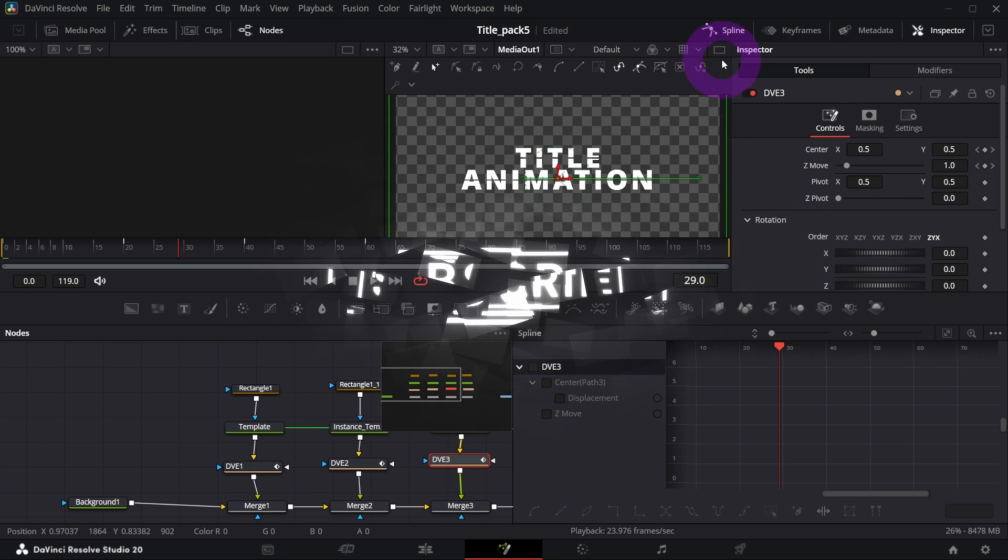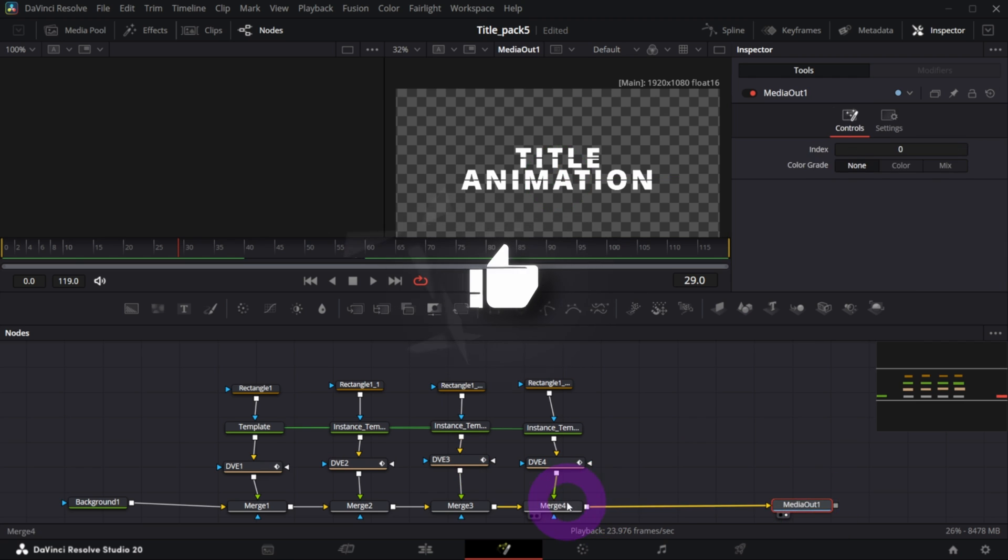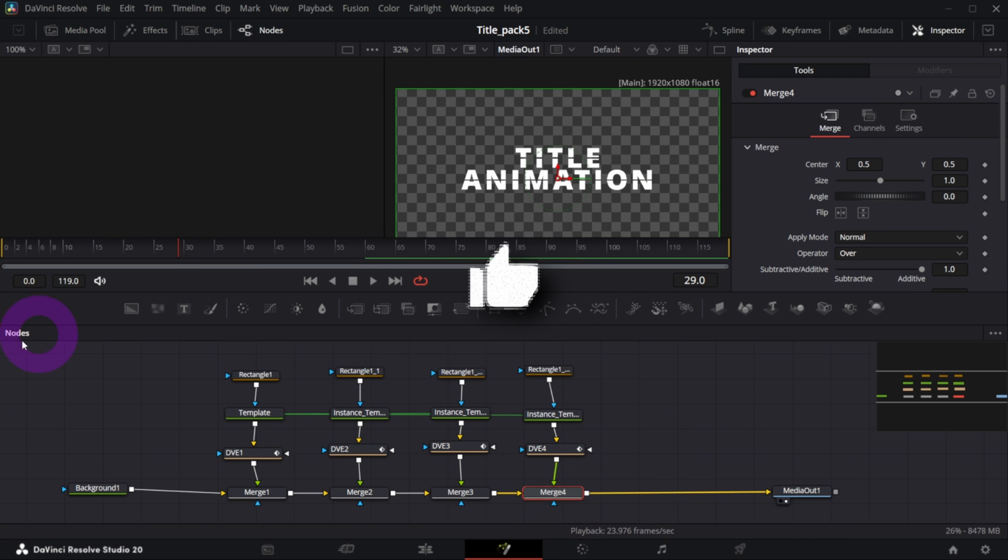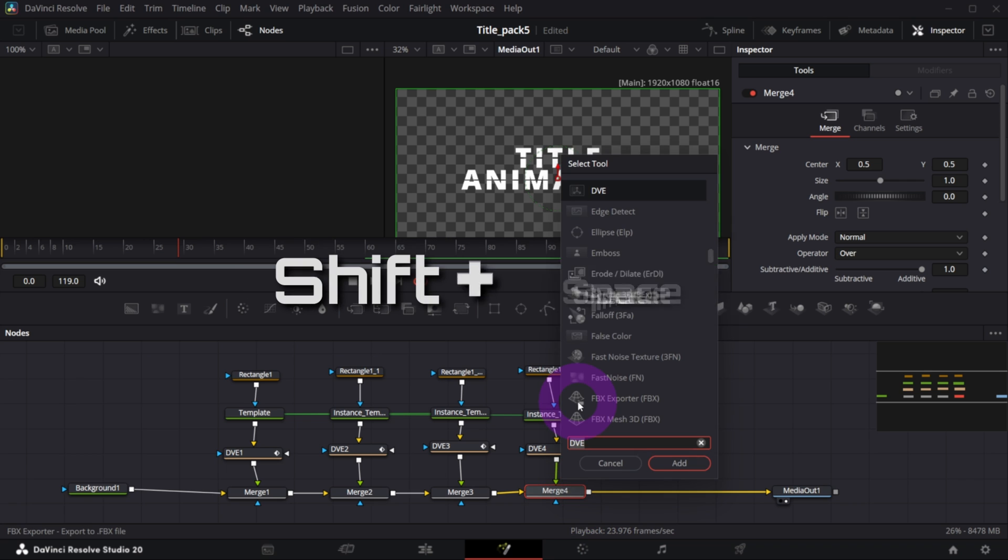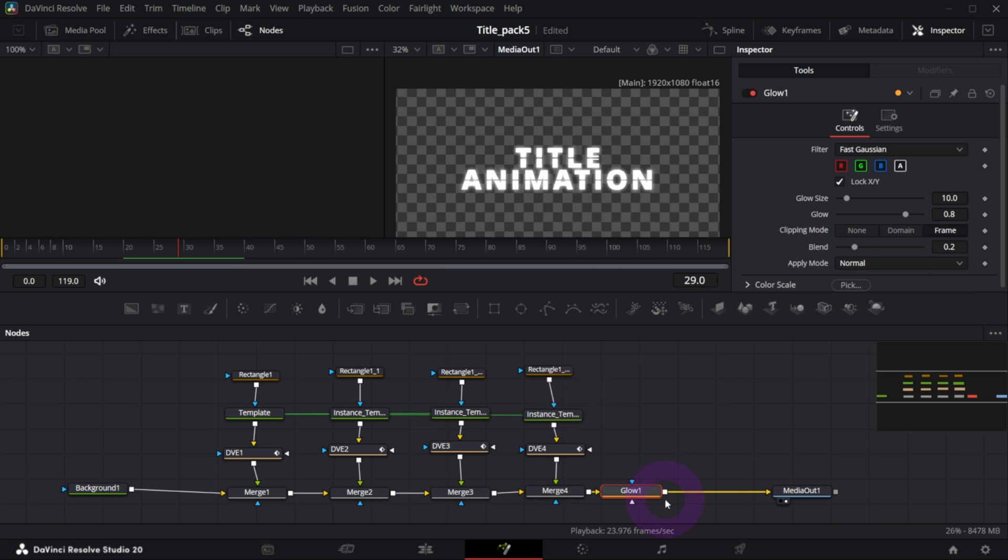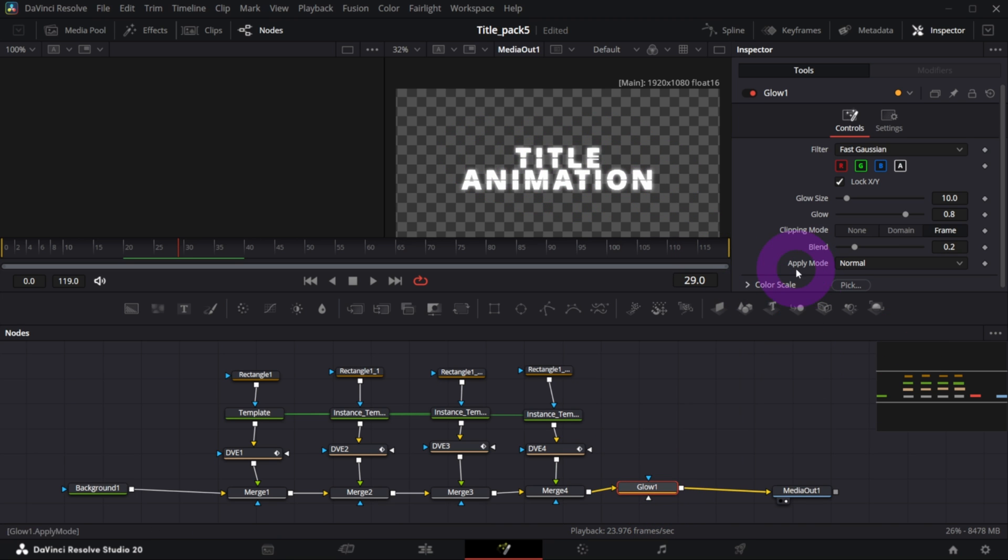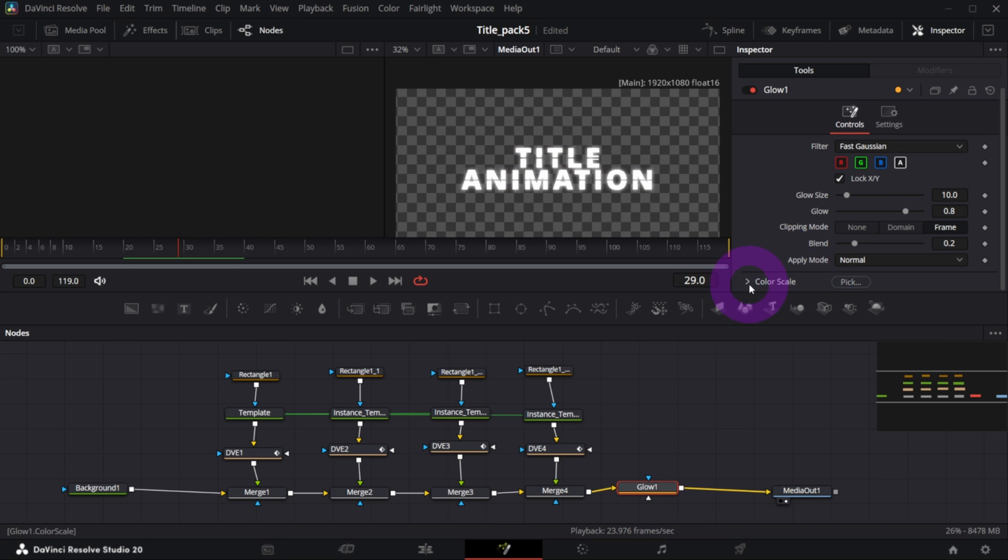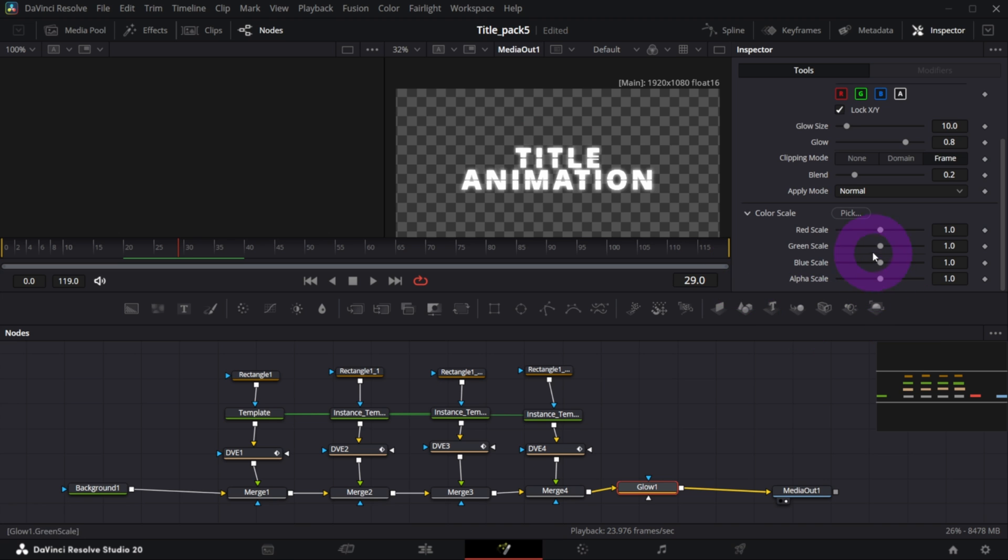You can repeat these steps for all other DVE nodes, and this is basically how it was done. You can add a glow to the whole composition. So select the last merge node and open selection tool, search for maybe a glow node. This time as you see already we got some glowy effect in here. You can change the color.